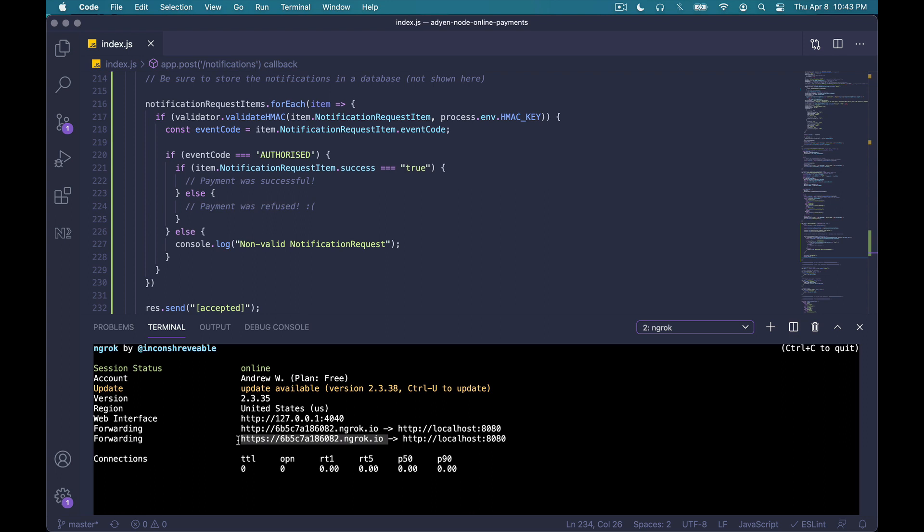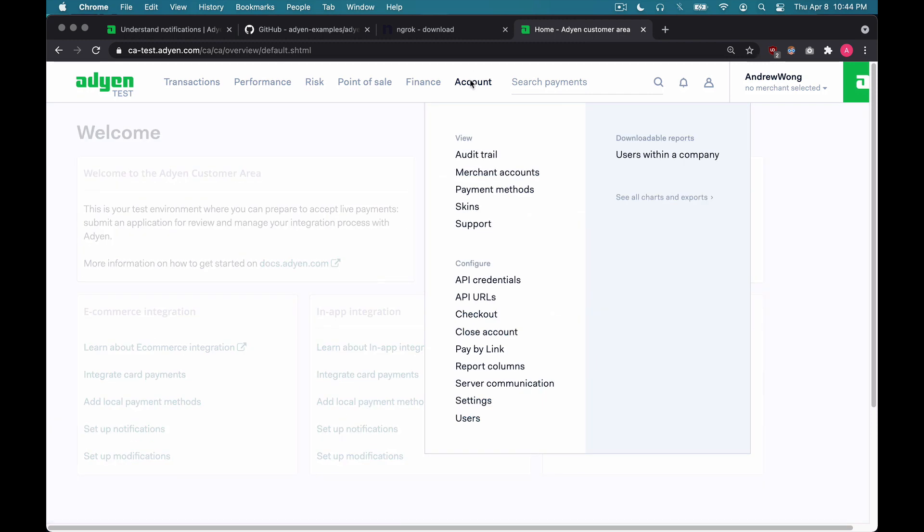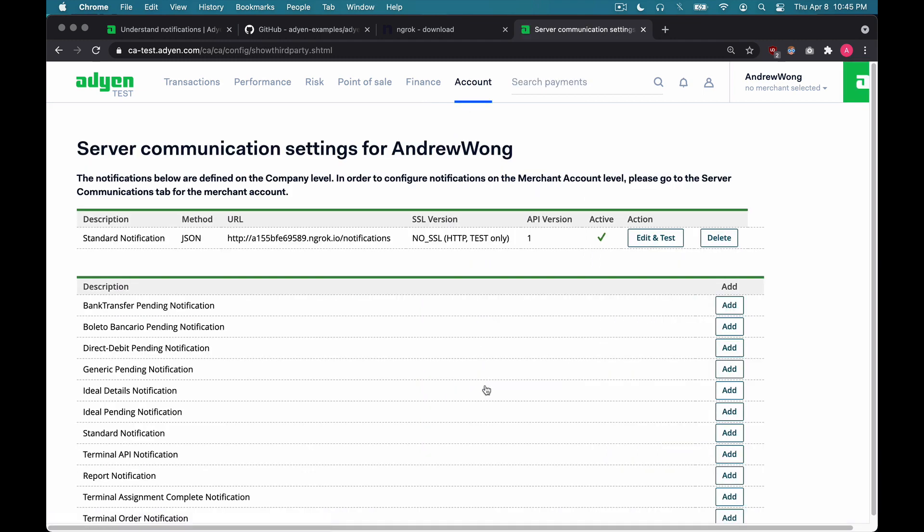The next step is to provide your server details, as well as customize the information you want to receive in notifications. First, we'll go into customer area, and add a new notification. At the very top, I'll check out an account, go down in server communication, and under standard notification, I'm going to go ahead and click add.